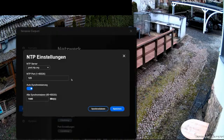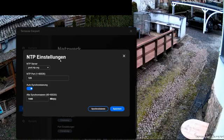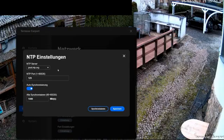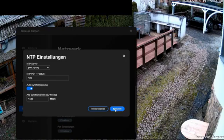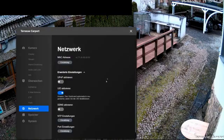The pre-configured NTP settings are okay. With this setting, the time is automatically synchronized with the internet. The data already fits very well. The automatic synchronization occurs every 1,440 minutes, which means that the clock runs relatively accurately and consistently.